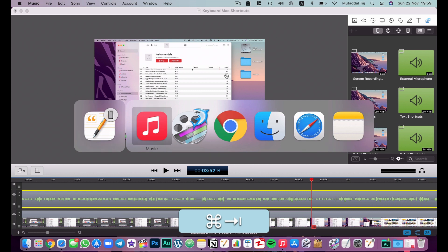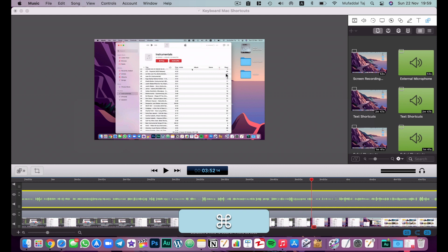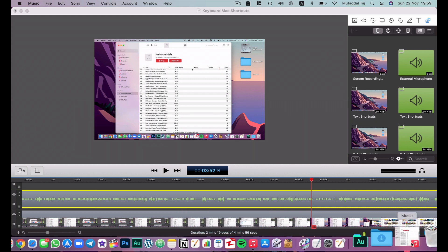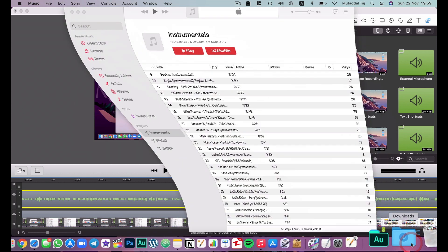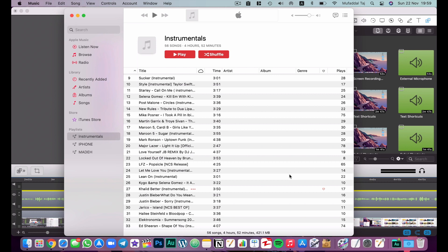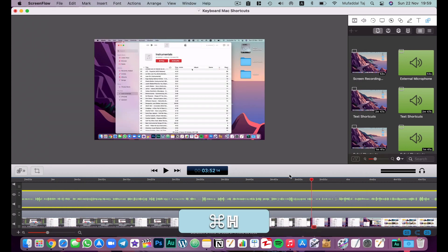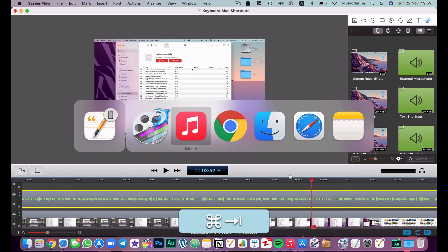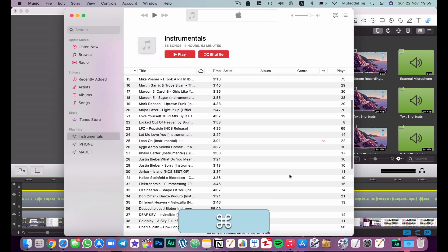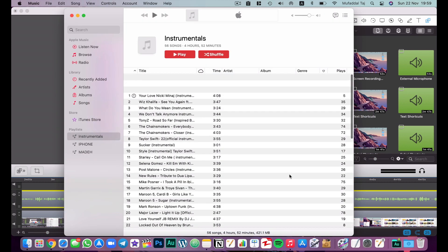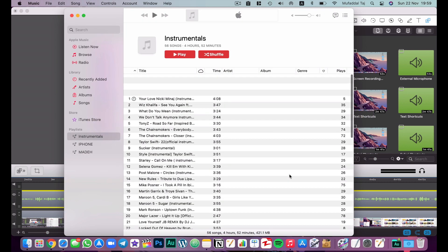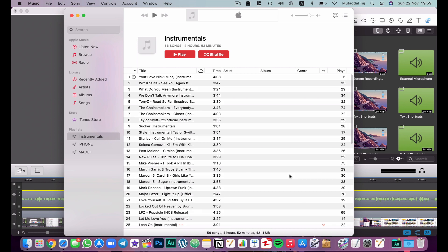Instead of minimizing, use Command+H to hide the app. When you use Command+Tab again it will show that app instantly. So remember: don't minimize your apps — just hide them with Command+H.